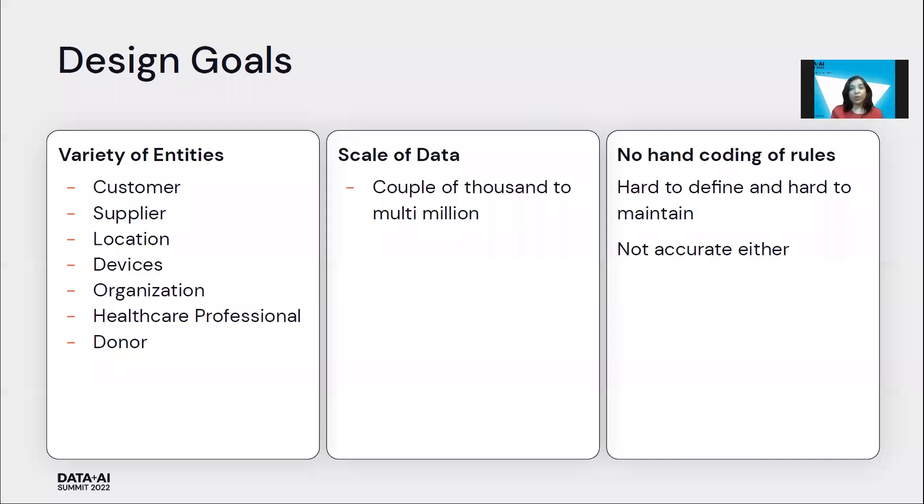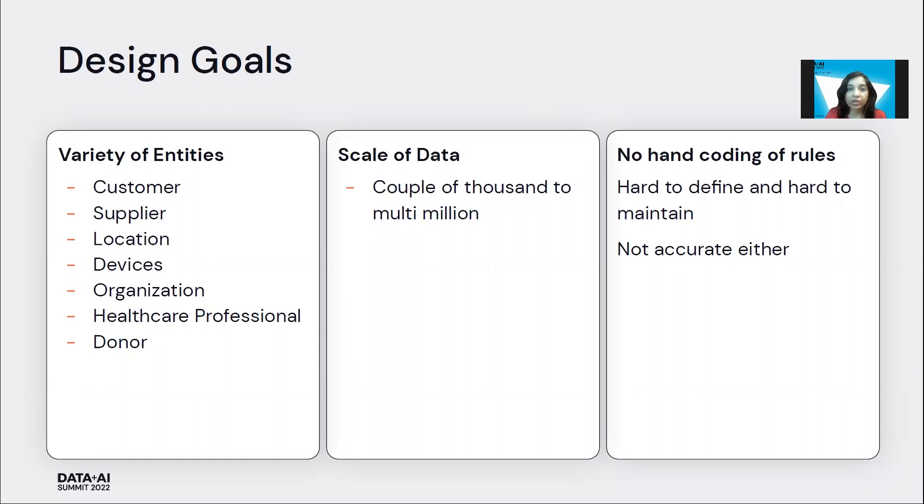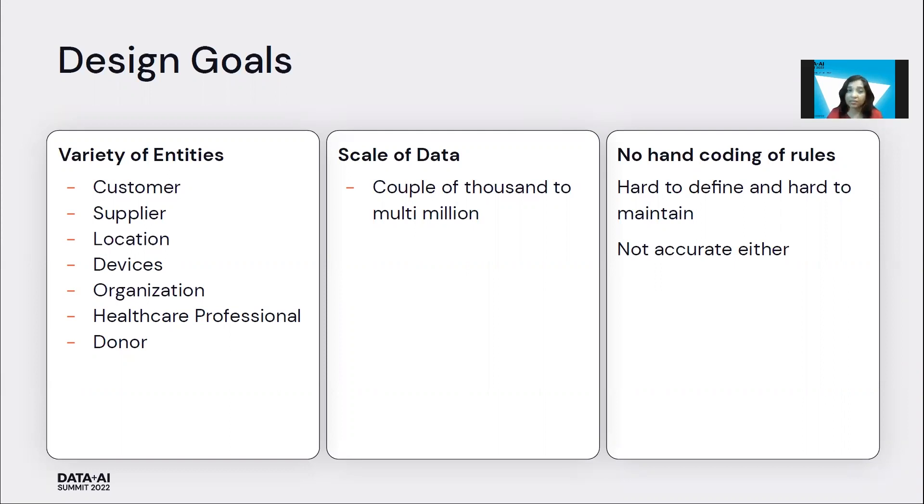So when we started building Zingg, we were very conscious of these two problems that we had seen. We wanted to make sure that if we build something, we should be able to handle the variety of entities that we have been seeing, which is customers, suppliers, addresses, organizations.